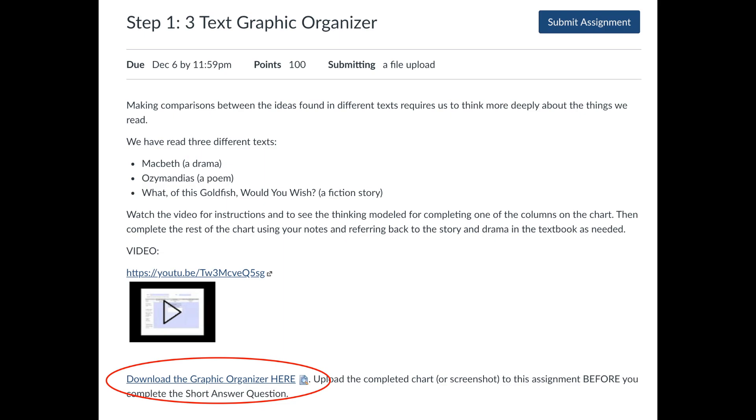The link to the PDF should be in the teacher's instructions for the assignment. Click on the link.